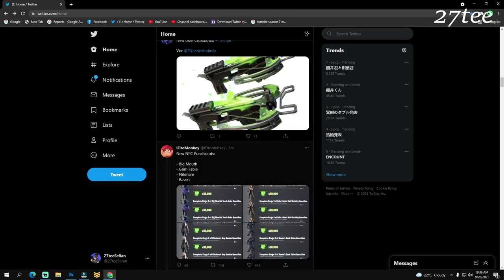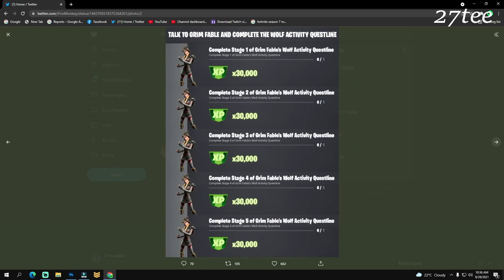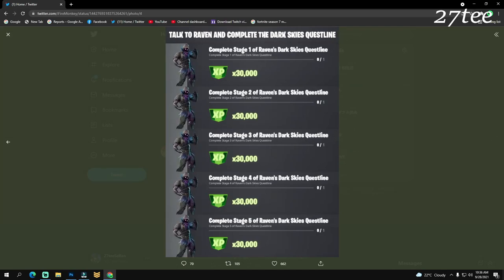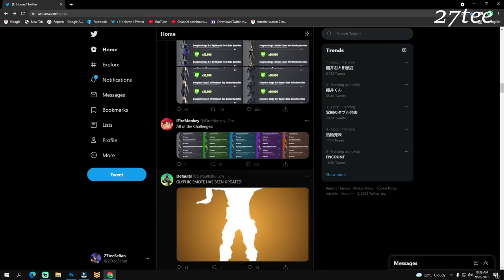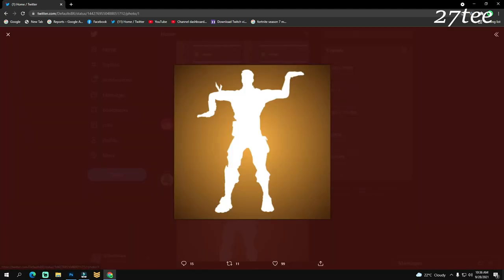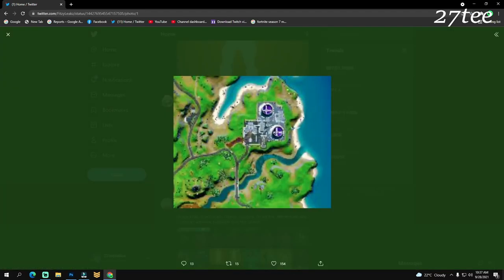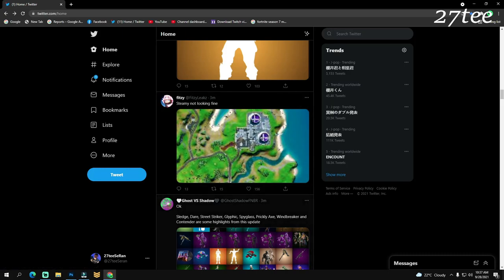From Fire Monkey, new NPC punch cards: Big Mouth, Green Fable, Night Here, and Raven. So we have some other NPCs and punch cards that you can get and complete challenges. We have the Glyphic emote which has been updated as well. Steamy is having some changes as well, so we'll see what these changes are later when we get some gameplay.